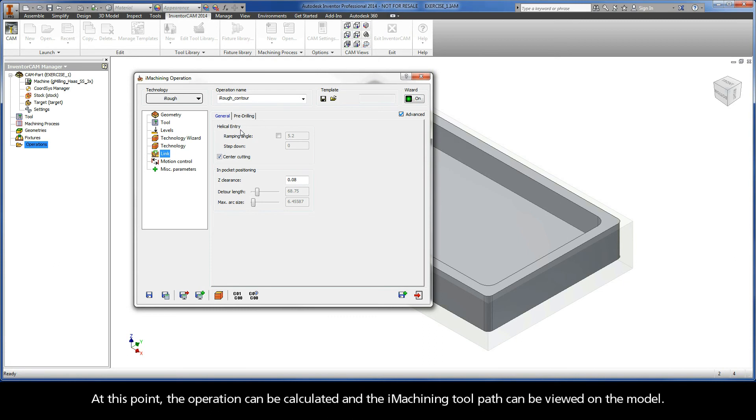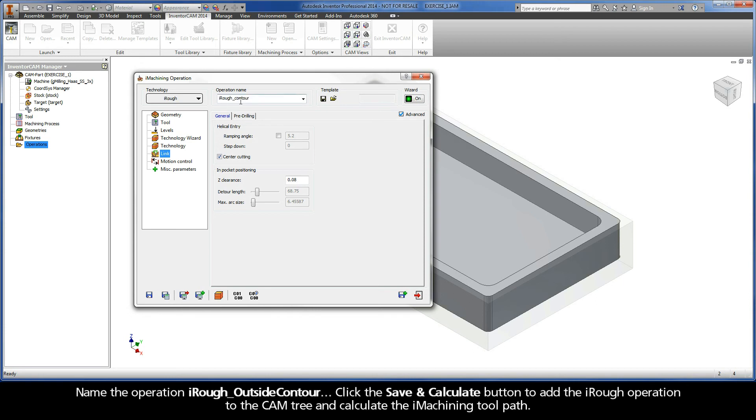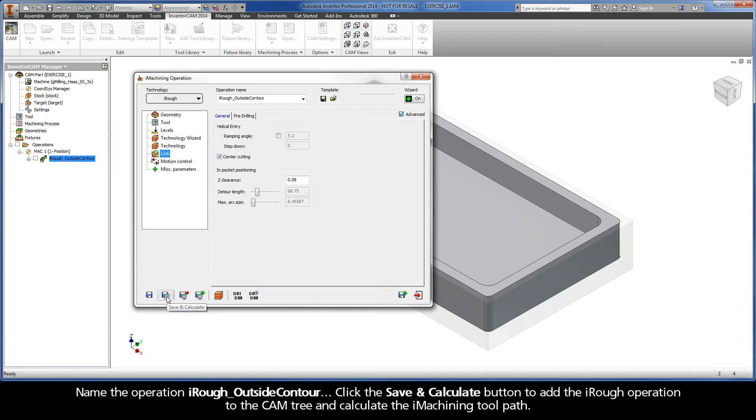At this point, the operation can be calculated and the iMachining toolpath can be viewed on the model. Name the operation iRough, Outside, Contour. Click the Save and Calculate button to add the iRough operation to the CAMP tree and calculate the iMachining toolpath.